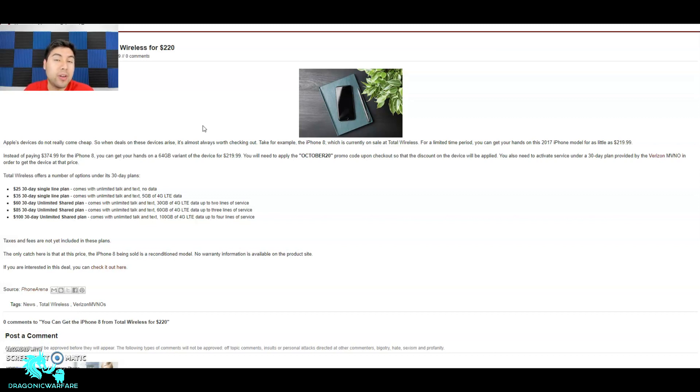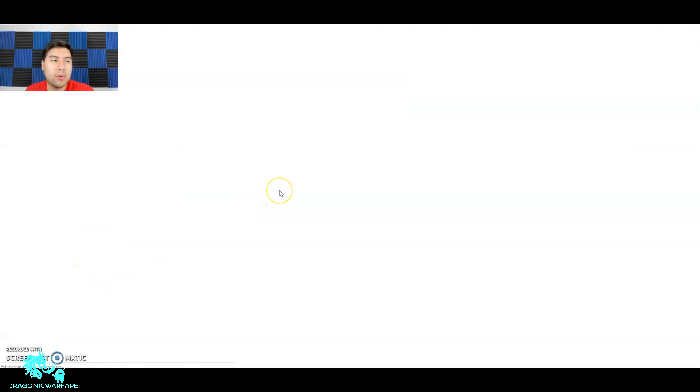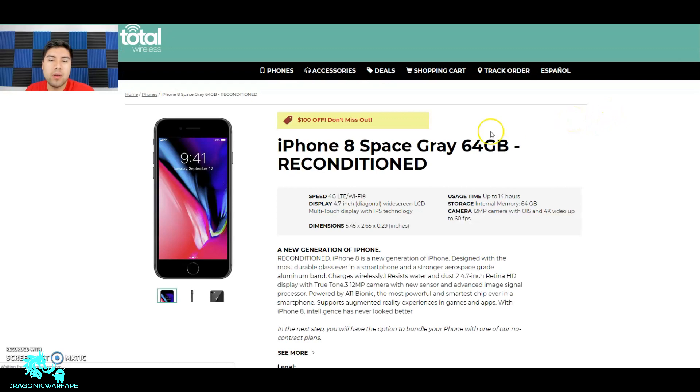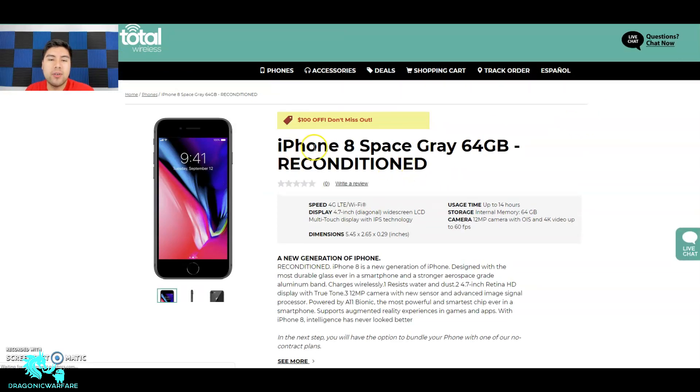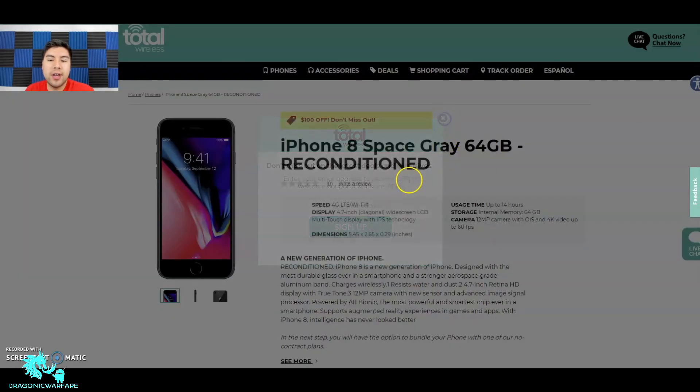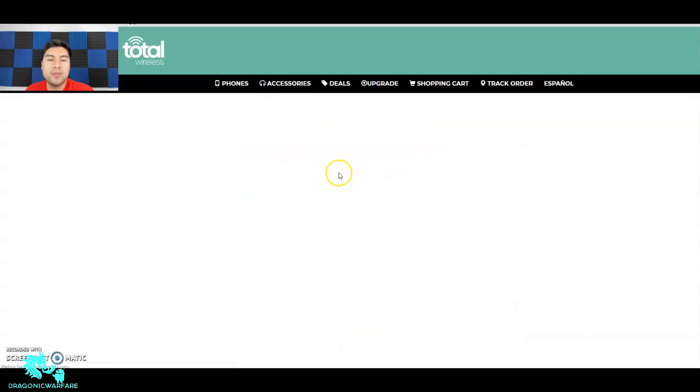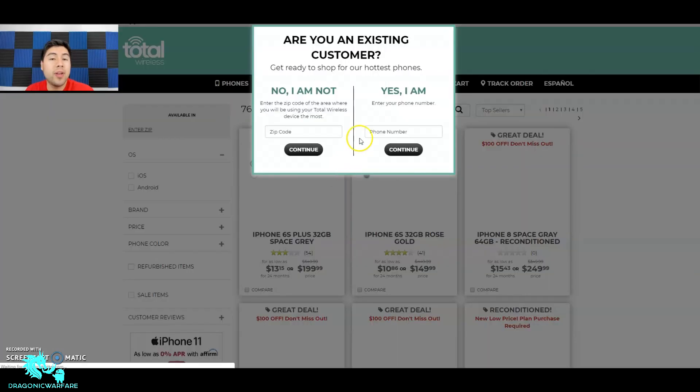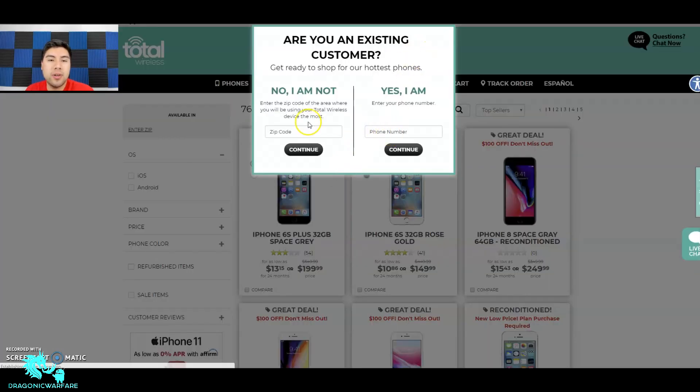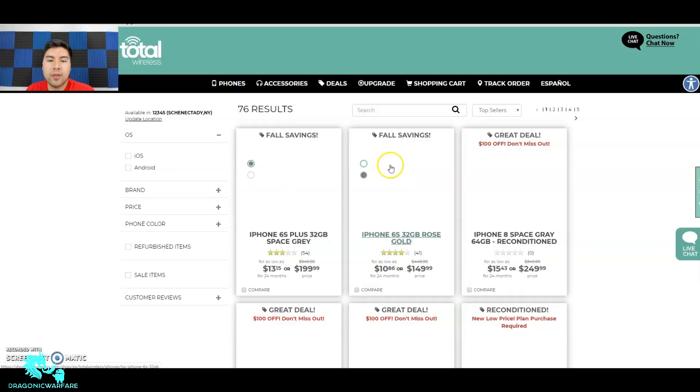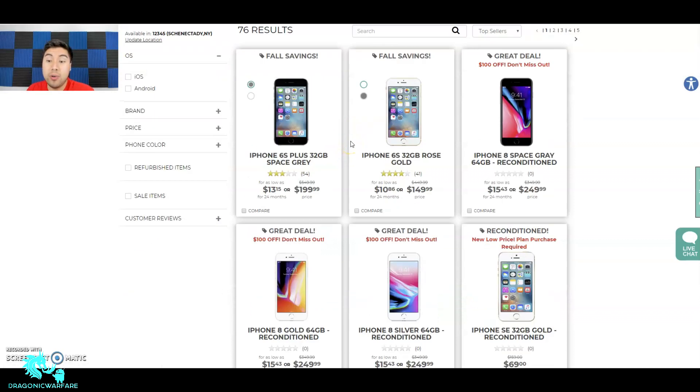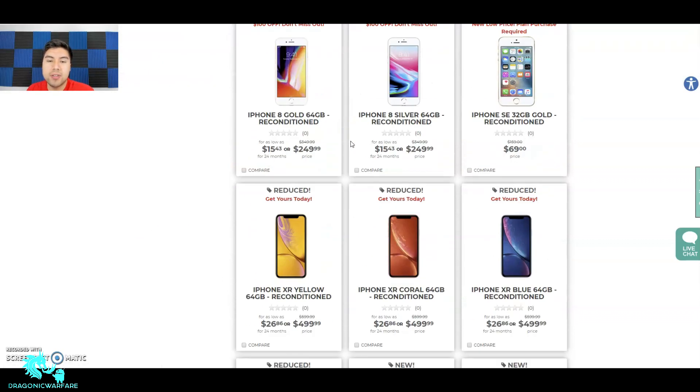It doesn't tell you here, but you can do this on a regular 8 model as well. So check this out - we'll click check it out and it'll take us to Total Wireless. As you can see here, the iPhone 8 Space Gray reconditioned, you can get this promo deal. But if you just go to phones, remember you can get a reconditioned one for $220, but let's see how much a new one will cost us.